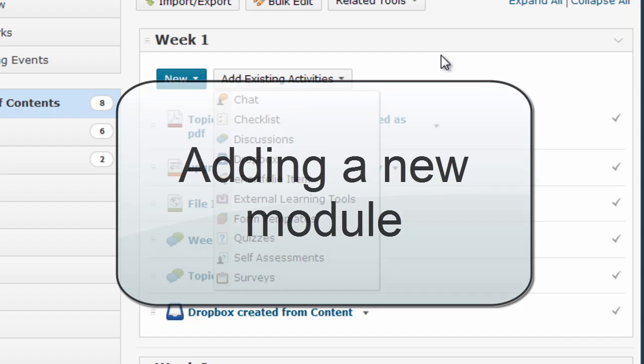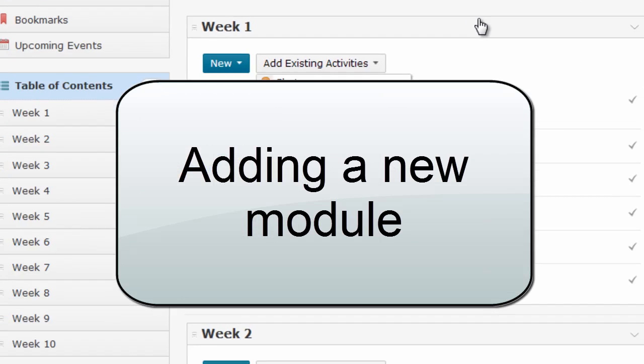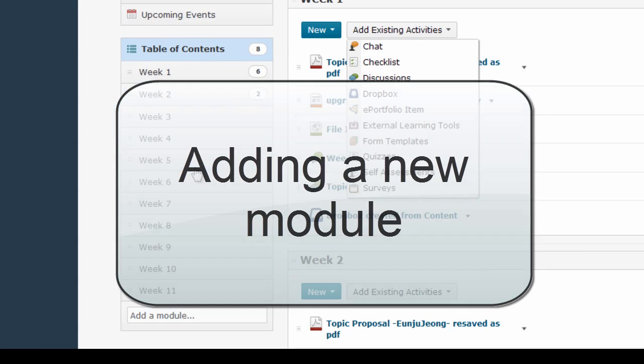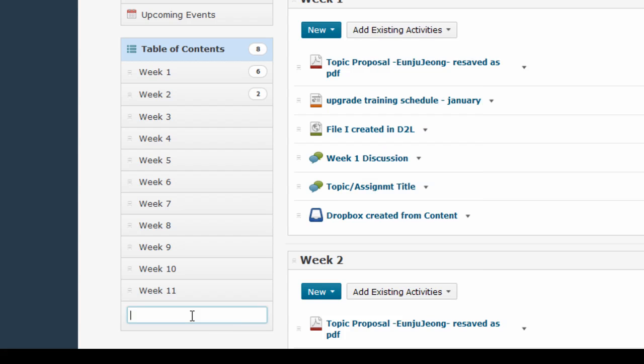Now to add a new module, it's a slightly different process. To do that, I simply go to the module list and I start clicking and typing in this bottom box where it says add a module. Here I'll add a week 12 module just to show you how that works.